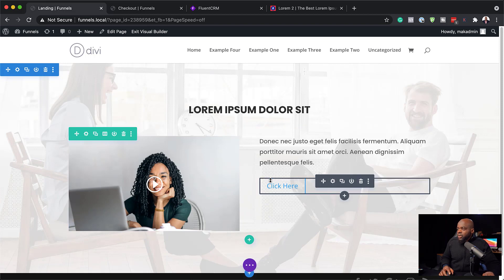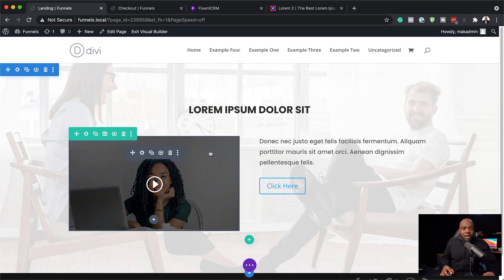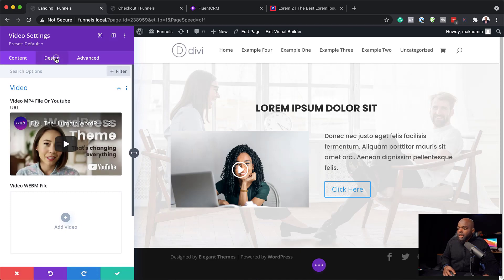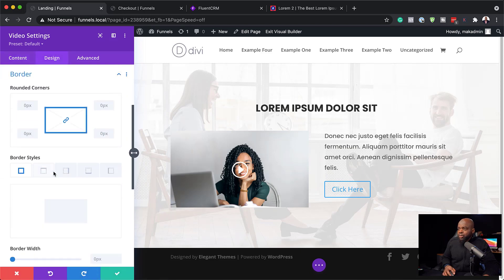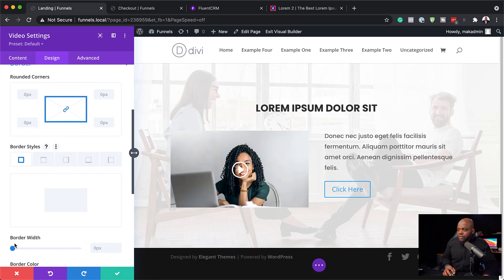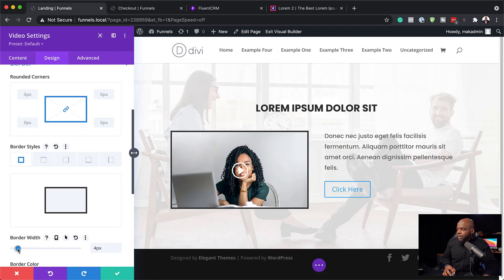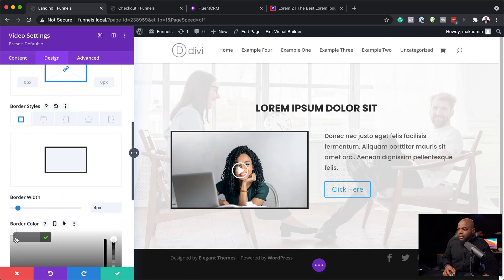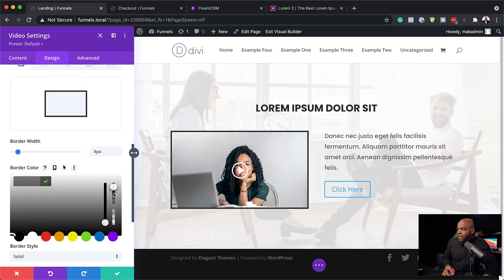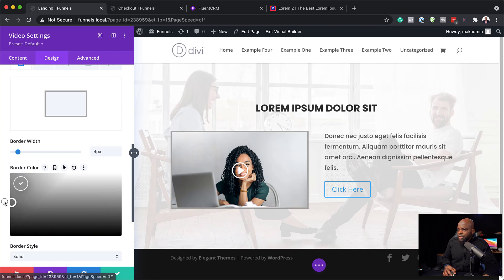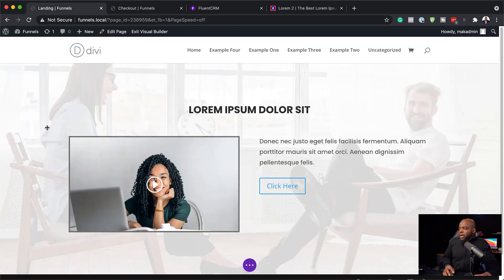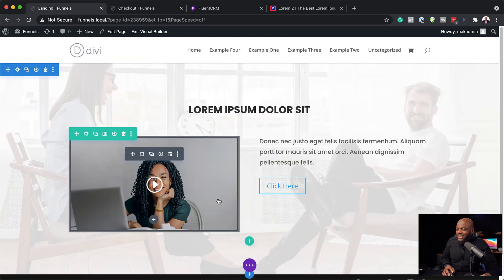I may also want to add a border around the video player. I'll click on Design, go to Border, and set it to about 4. For the color, I'll add a bit of transparency or use a lighter gray. I'm adding this so the video really stands out.